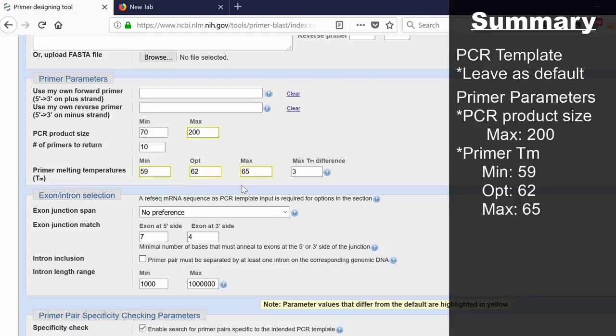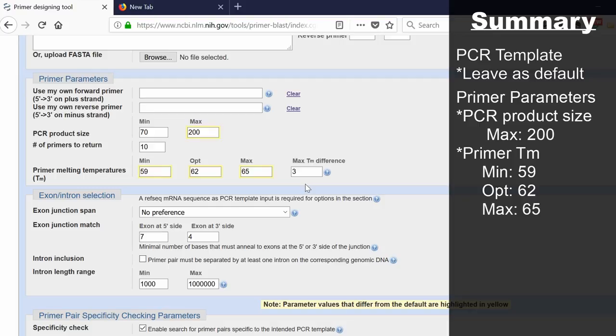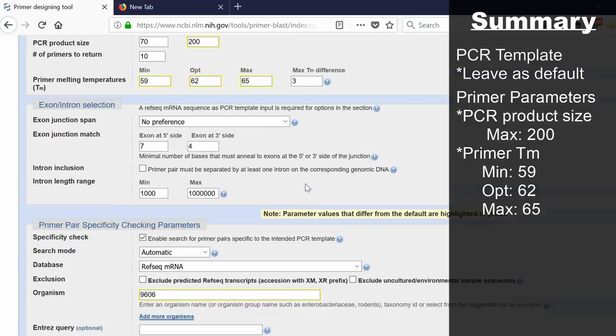Obviously, you won't actually know until you receive the primers what the optimal annealing temperature for that reaction is. At the end, it says max melting temperature difference. This is the difference between the forward and reverse primer. You want them to have very identical melting temperatures as close as possible. We're going to leave this set at 3 degrees.